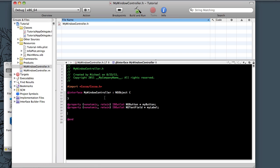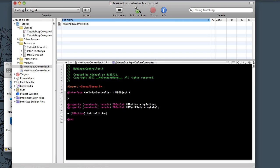So now that we have those two, again, make sure these are outside of this @interface brackets. And down here, we need an action. So our negative sign, IBaction. And then we need our colon, parentheses, ID for a generic object. And then we'll just call it Sender. And end that. So save that.